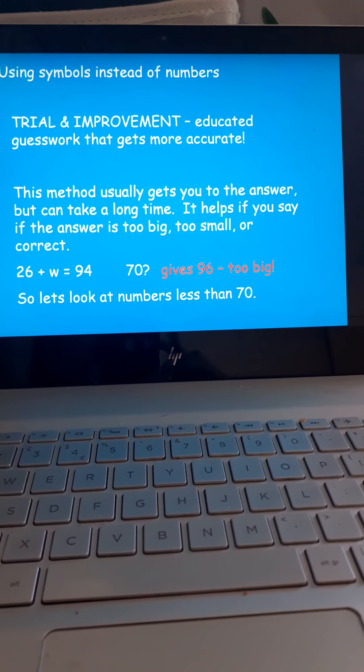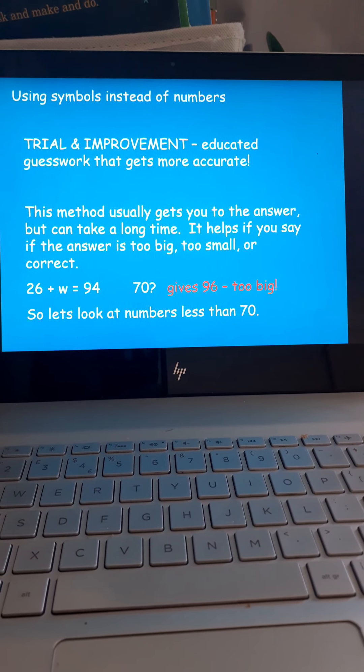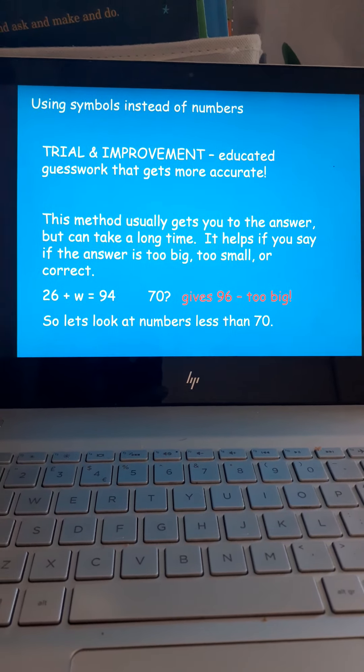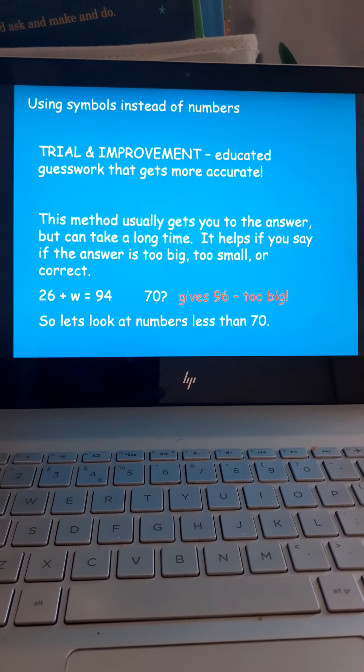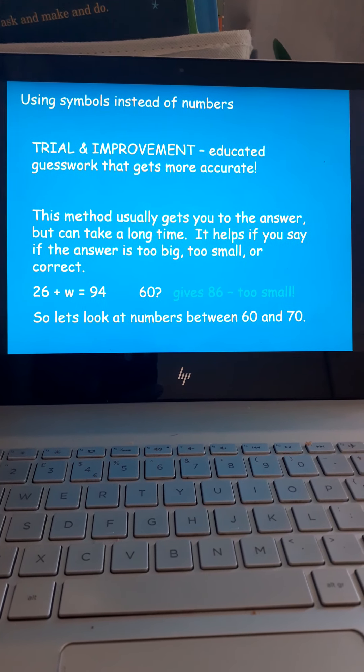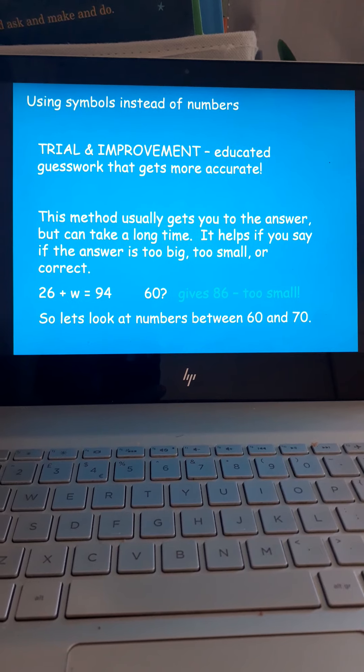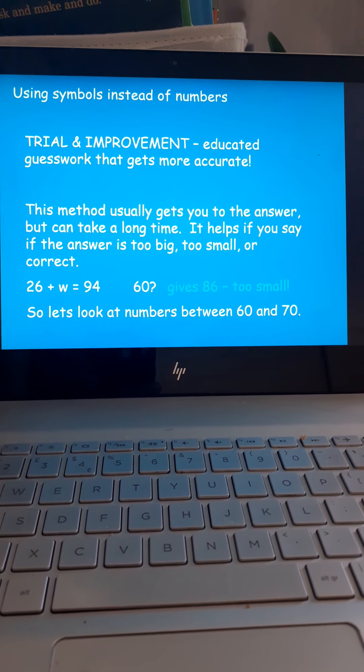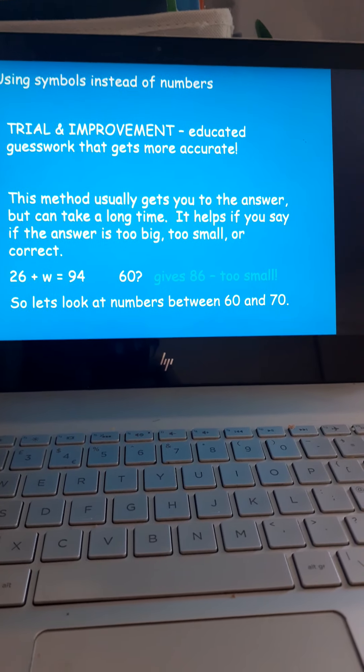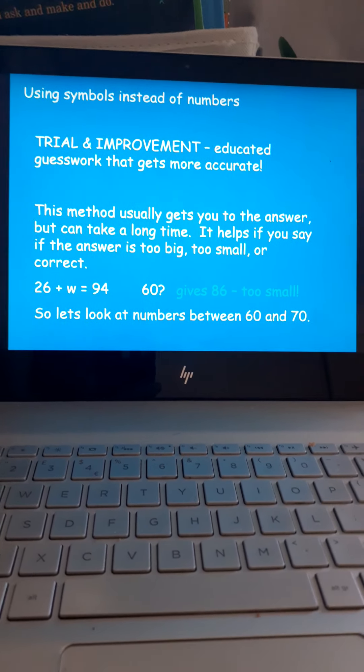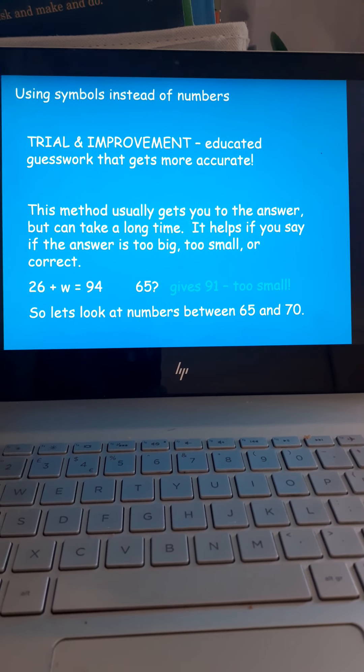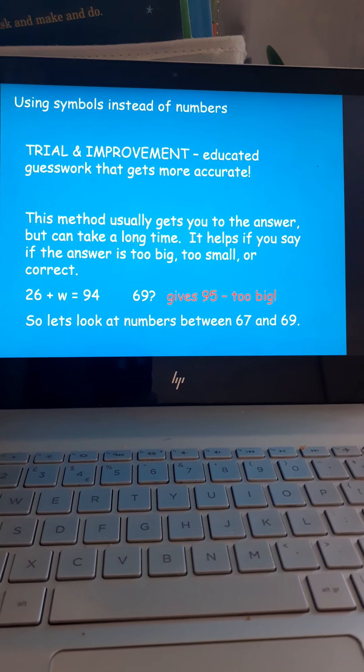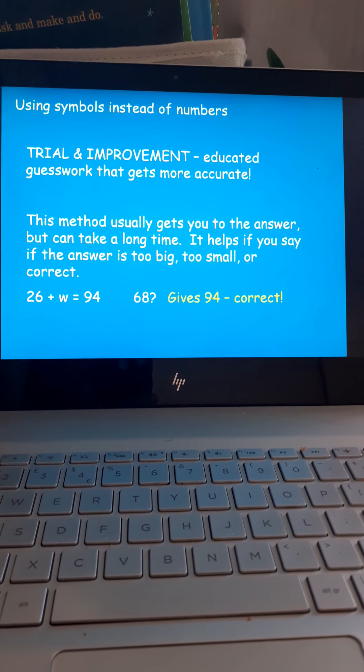I would do trial and improvement. That's where you take the answer and you modify it. So, if 70 is too big, it must be less. Try 60. 26 plus 60 is 86. It's too small. So, the numbers need to be between 60 and 70. This method does work. It can be a bit long-winded, but it kind of gets you there by trying different combinations out. Hashtag growth mindset. And eventually, you get the answer, which is 68.